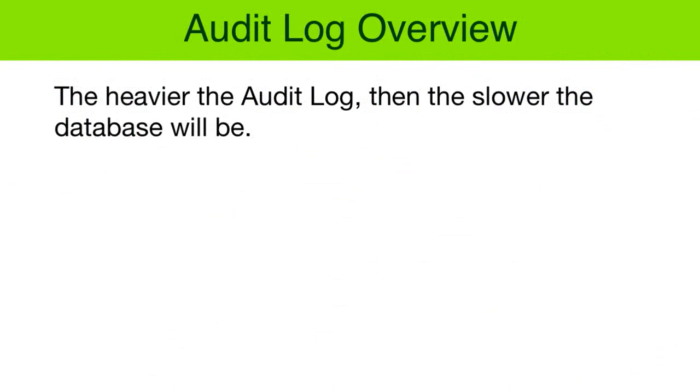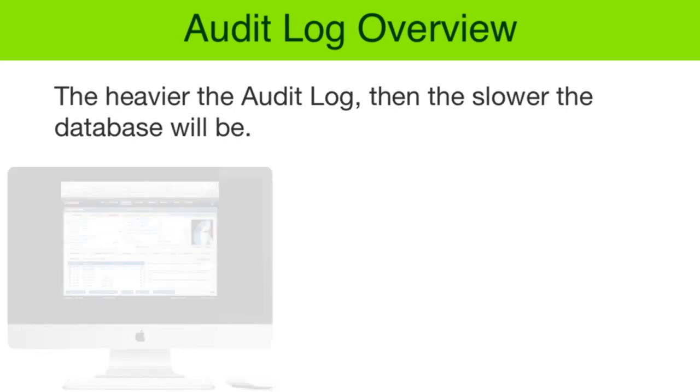Also keep in mind that the heavier you make the audit log and the more invasive the audit log is, potentially the more slow down that you're going to have in your FileMaker solution in terms of performance.